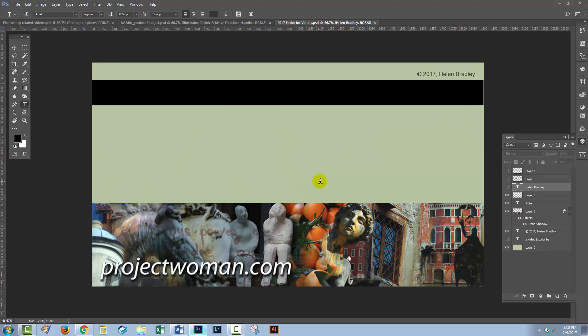So I saved this out as a JPEG file at the file size that I'm recording my video at. So I'm recording at 1920 by 1080. So this image is 1920 by 1080 and it's a JPEG image.